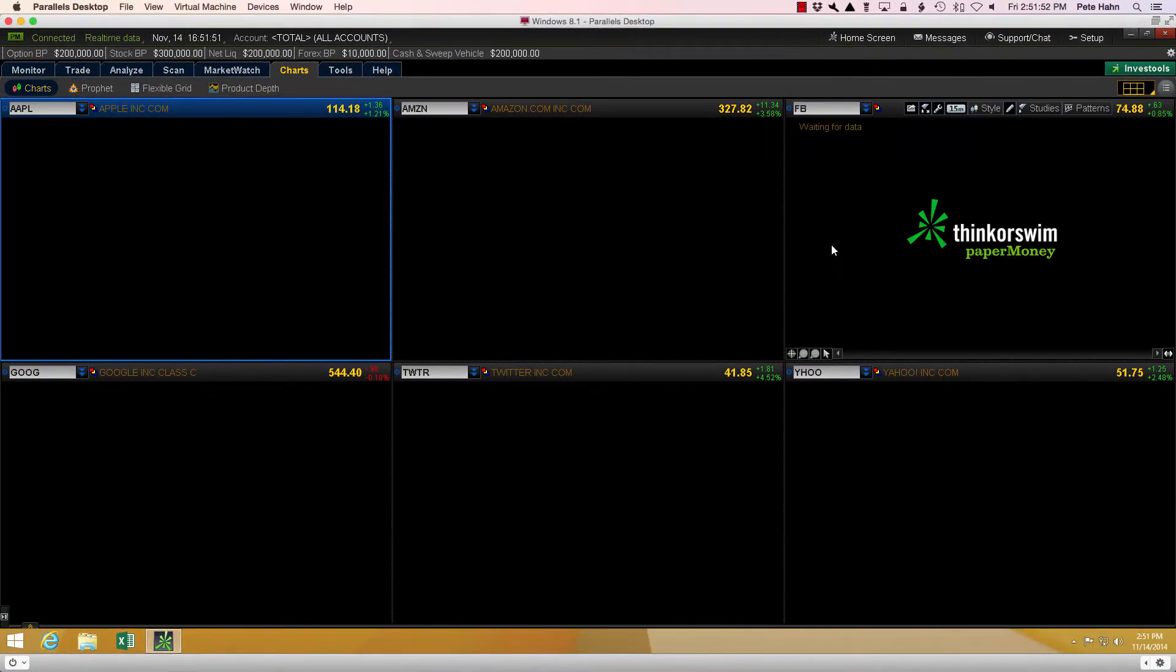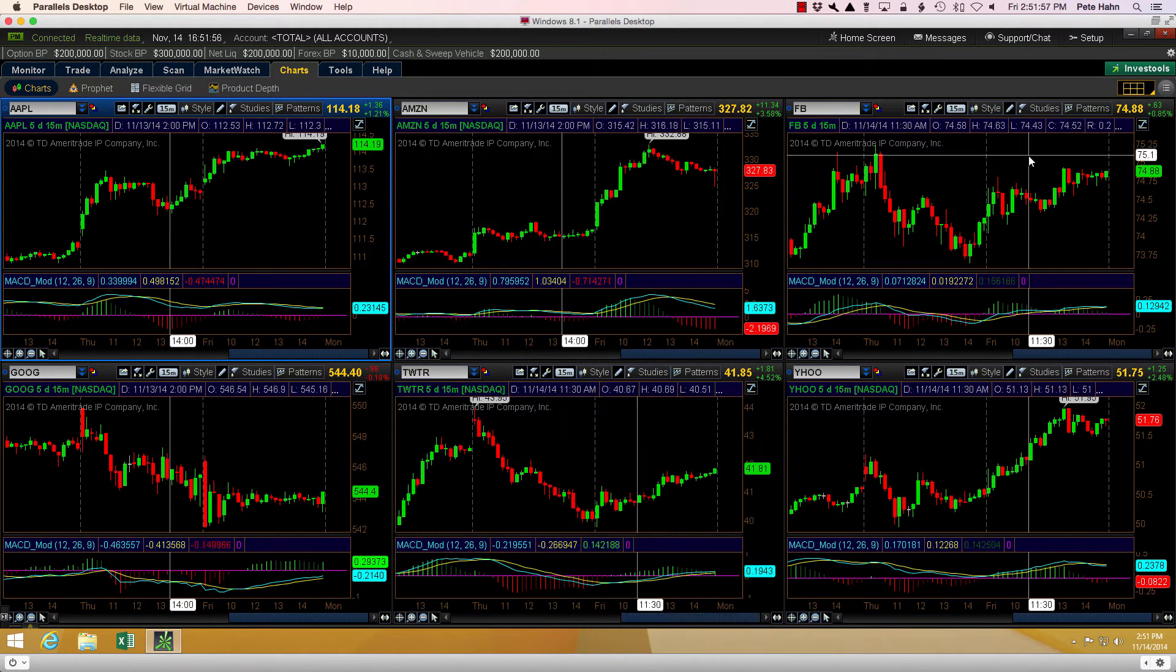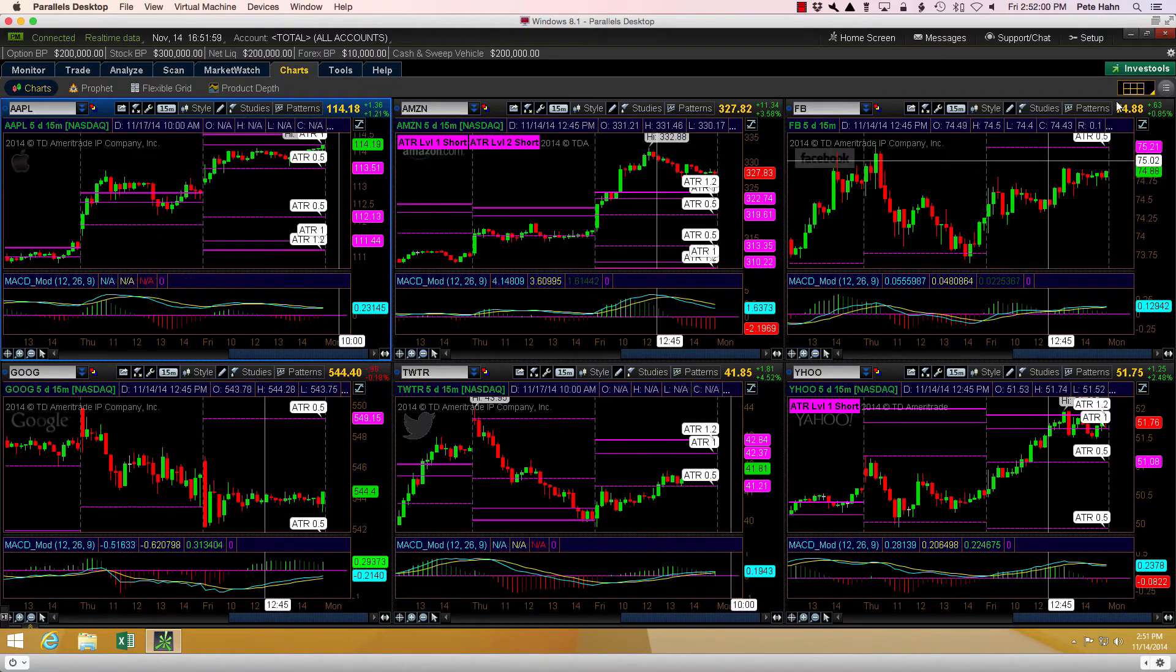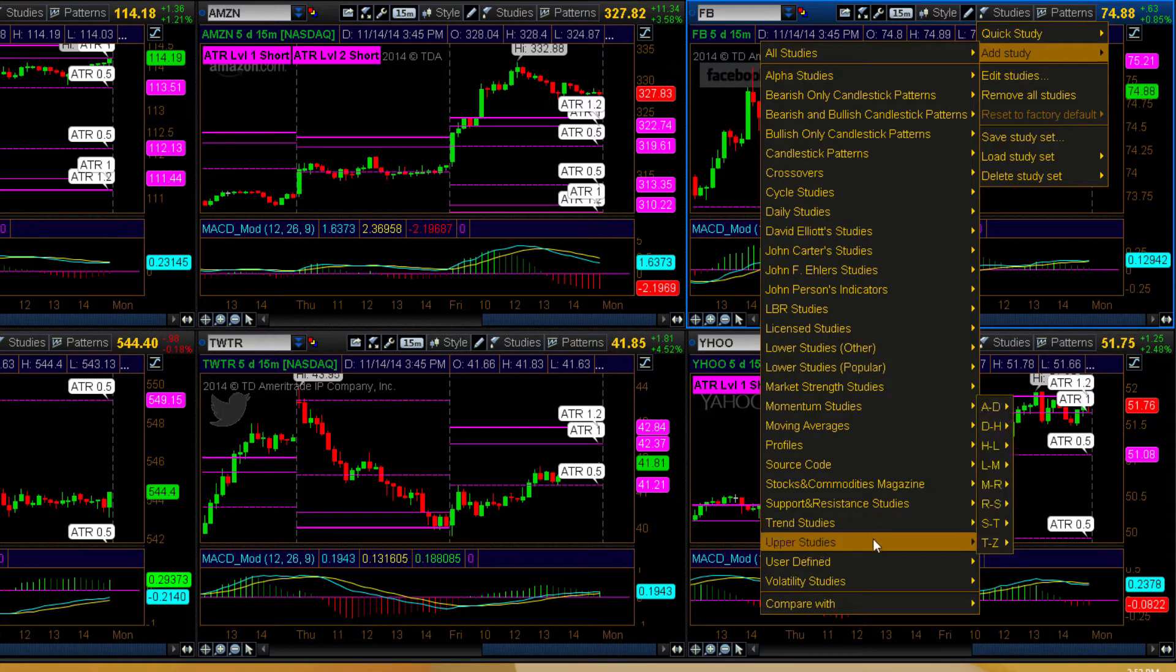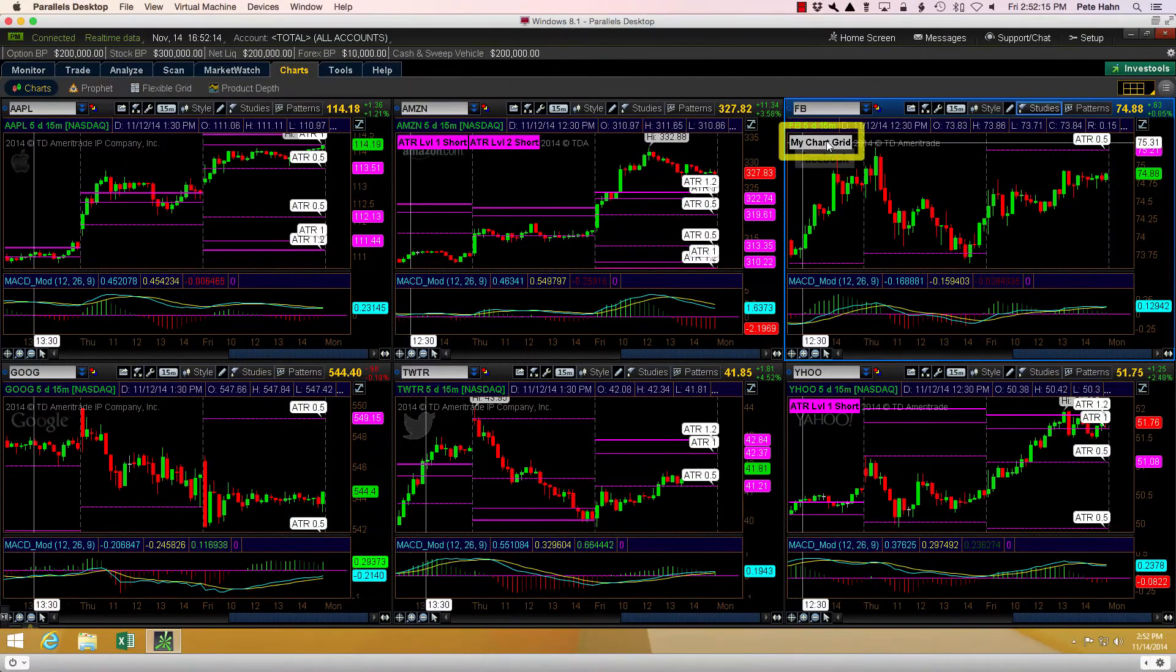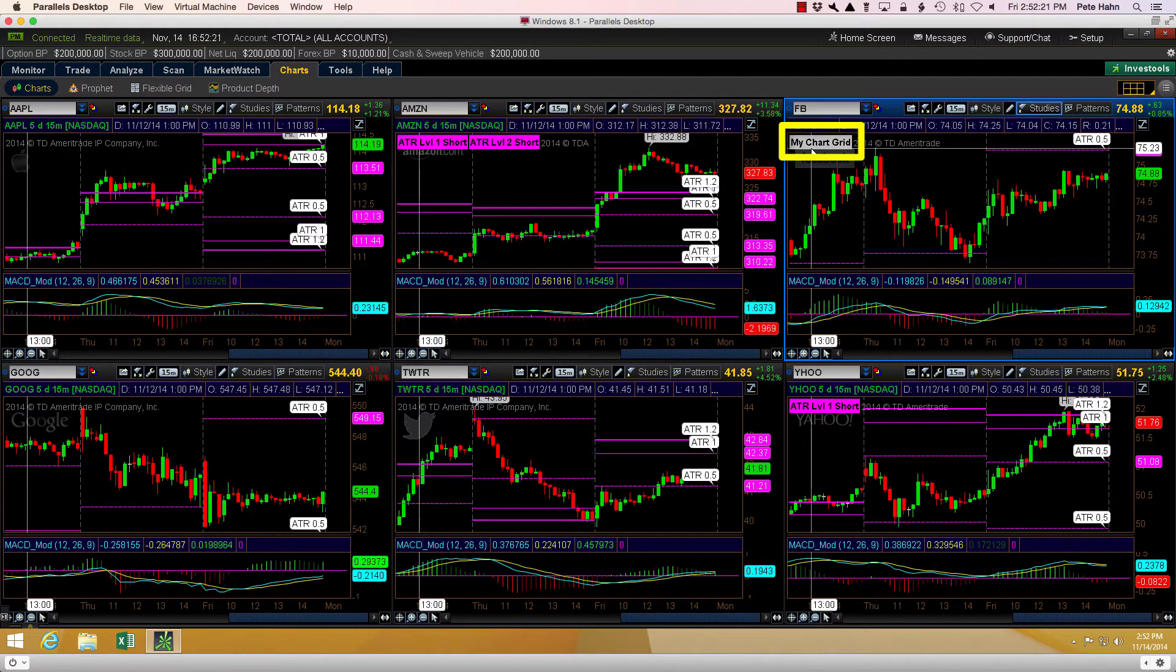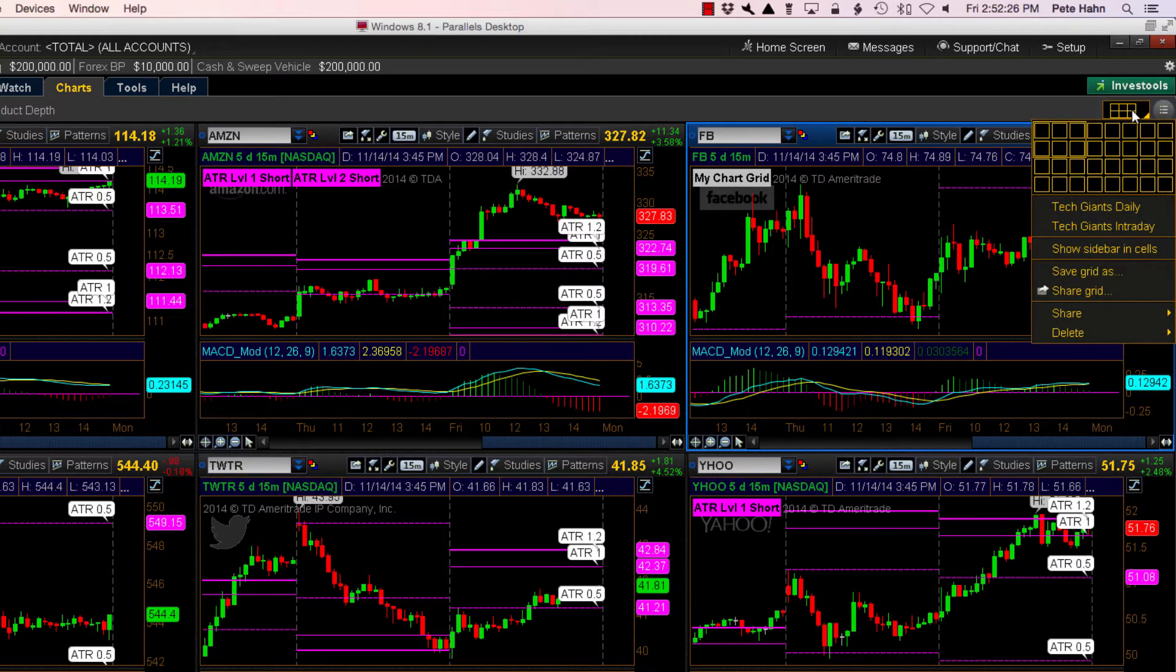This next chart layout has a dark background and I'm going to perform the same exact steps as before. Clicking Studies, Add Studies, then to User Defined, then navigate up to and click the chart grid name study to add it to the upper right chart pane. Once again you can see when it's first added to the chart pane it displays the default color and text. It is completely agnostic to any other chart this study has been added to. That's what makes this work. Each chart gets its own independent version.